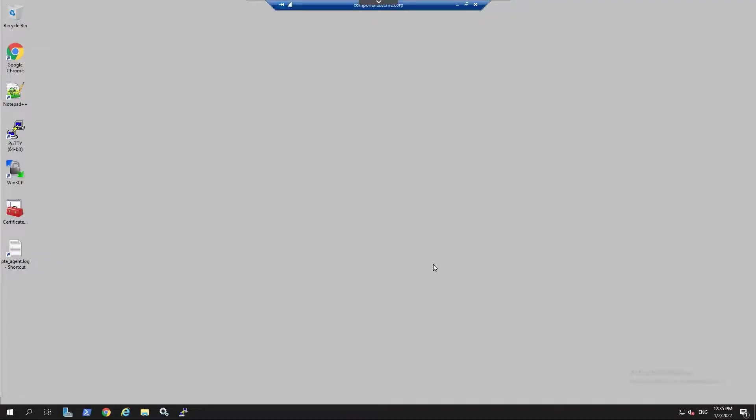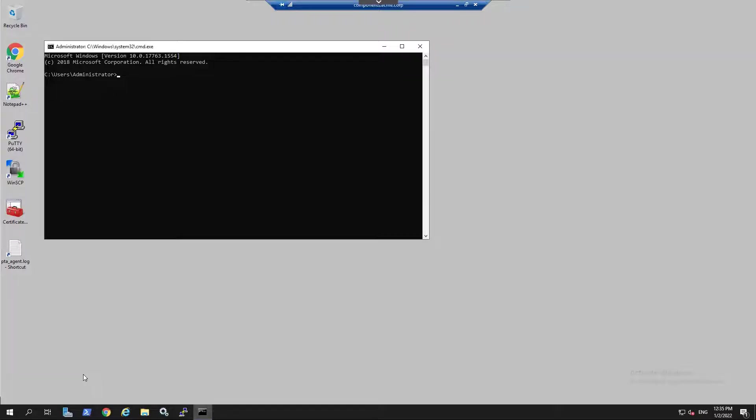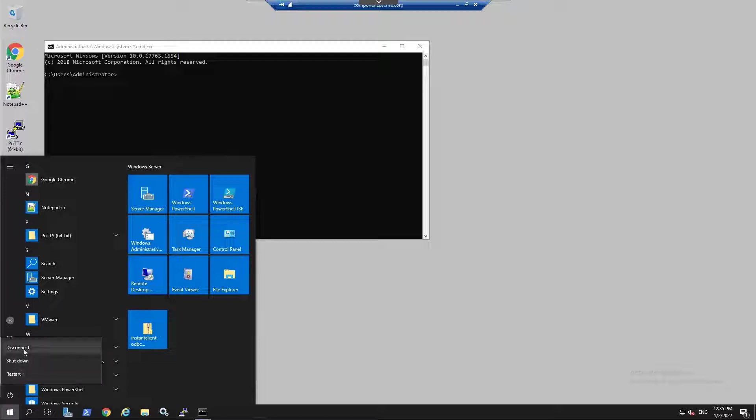Now you can perform actions on the remote server using a native user experience as a local administrator, without having the actual local administrator password and without having to go to the CyberArk web portal to launch the connection.